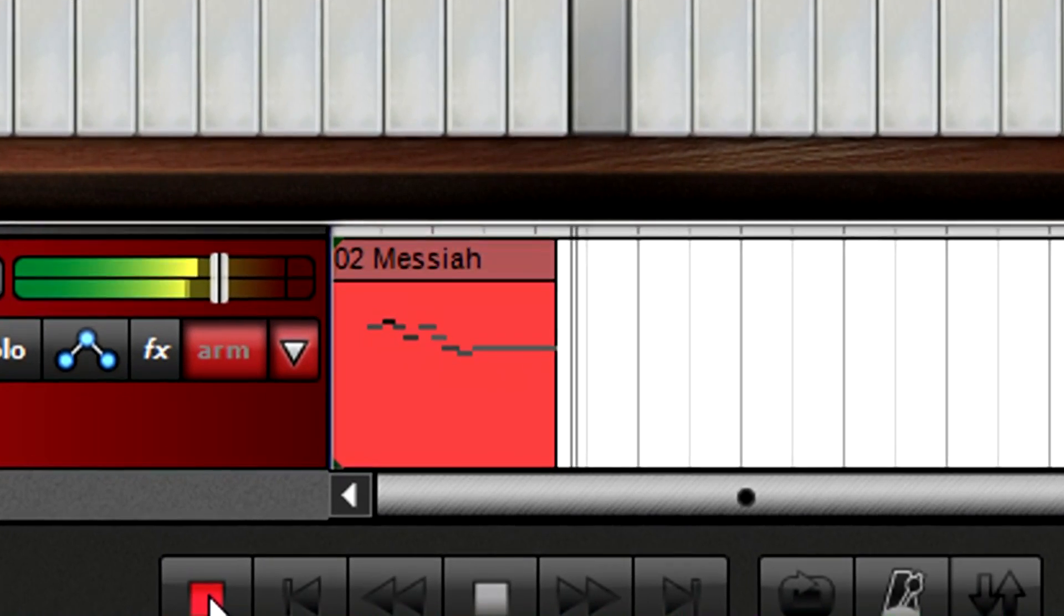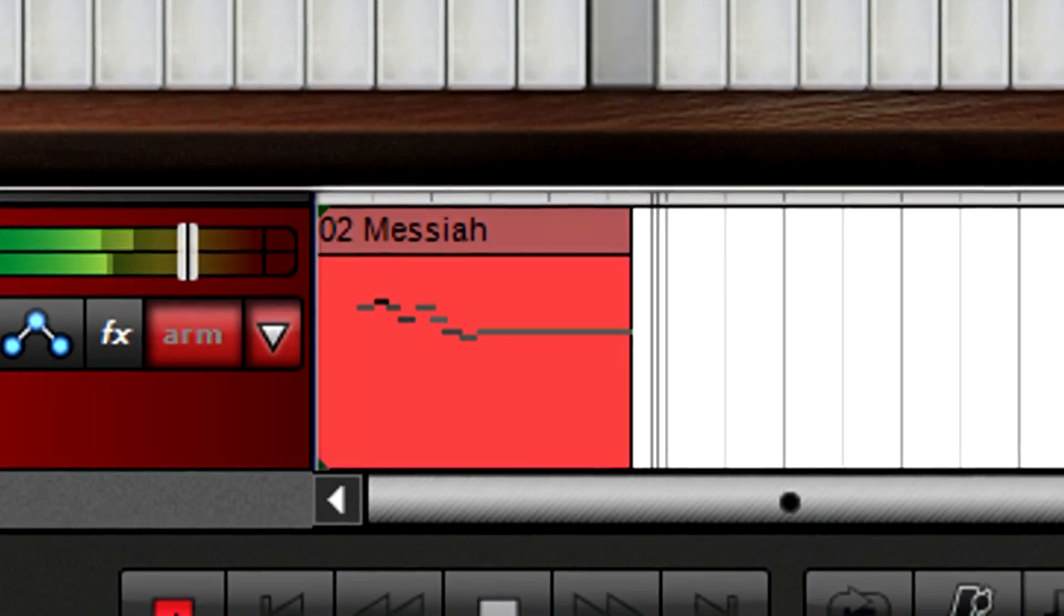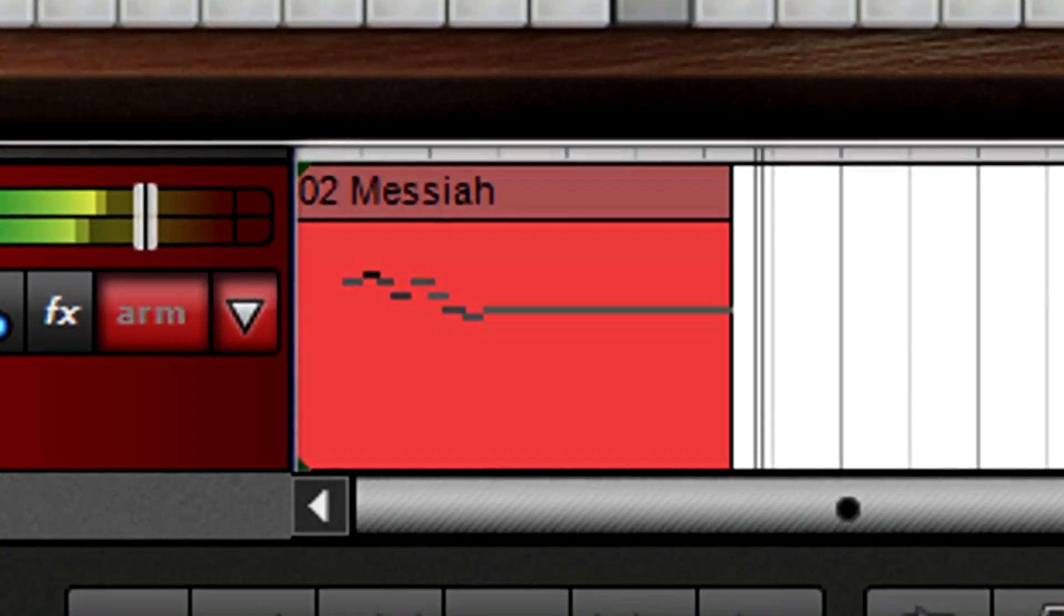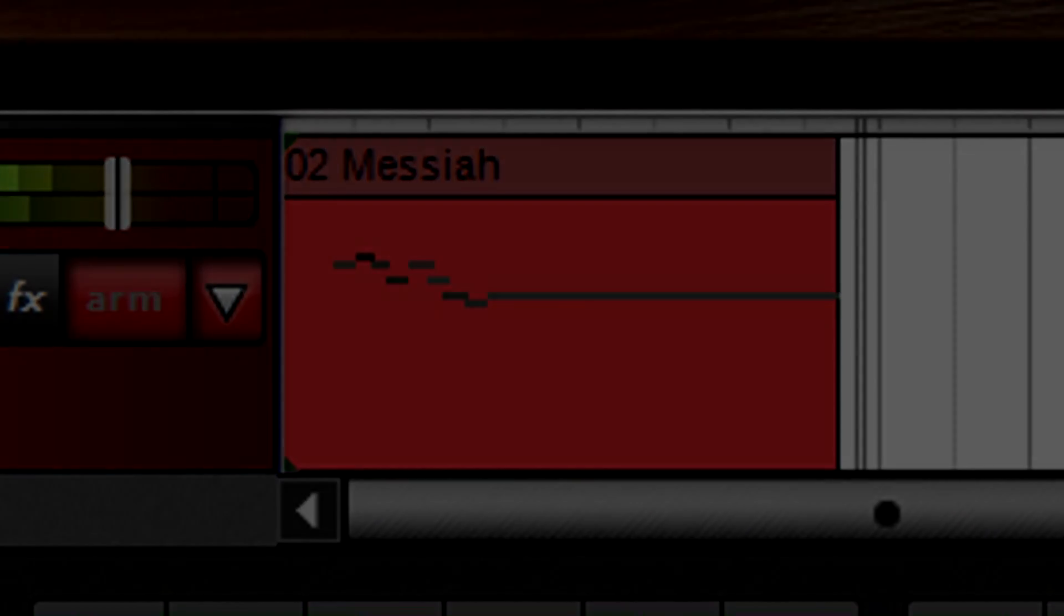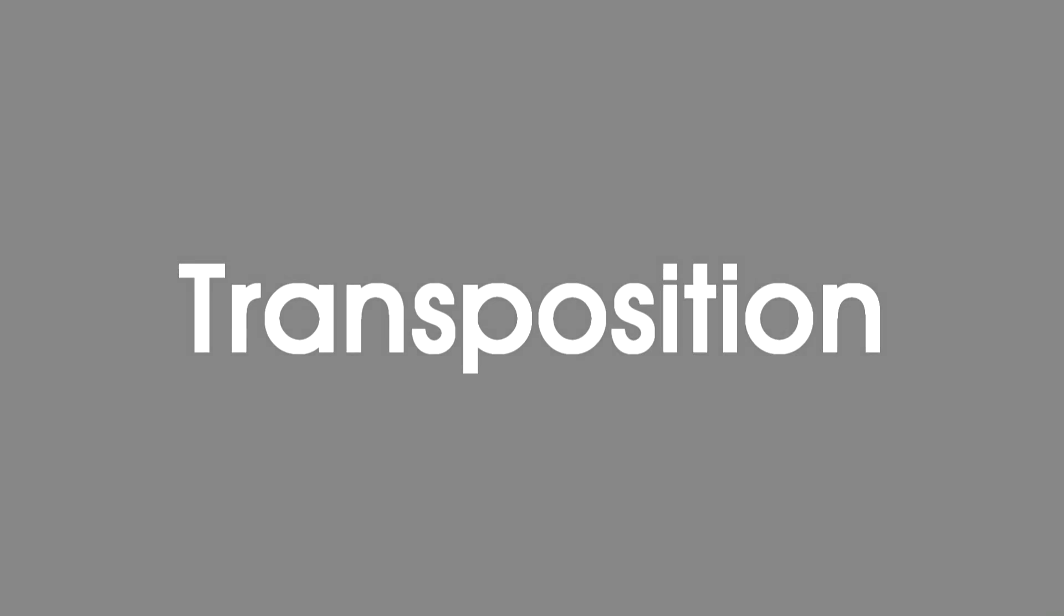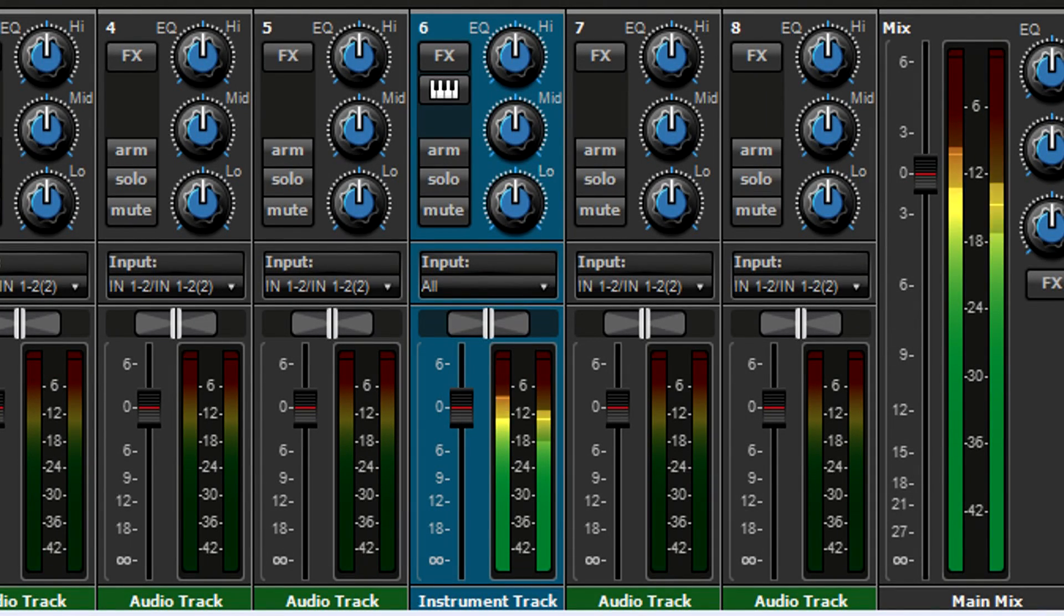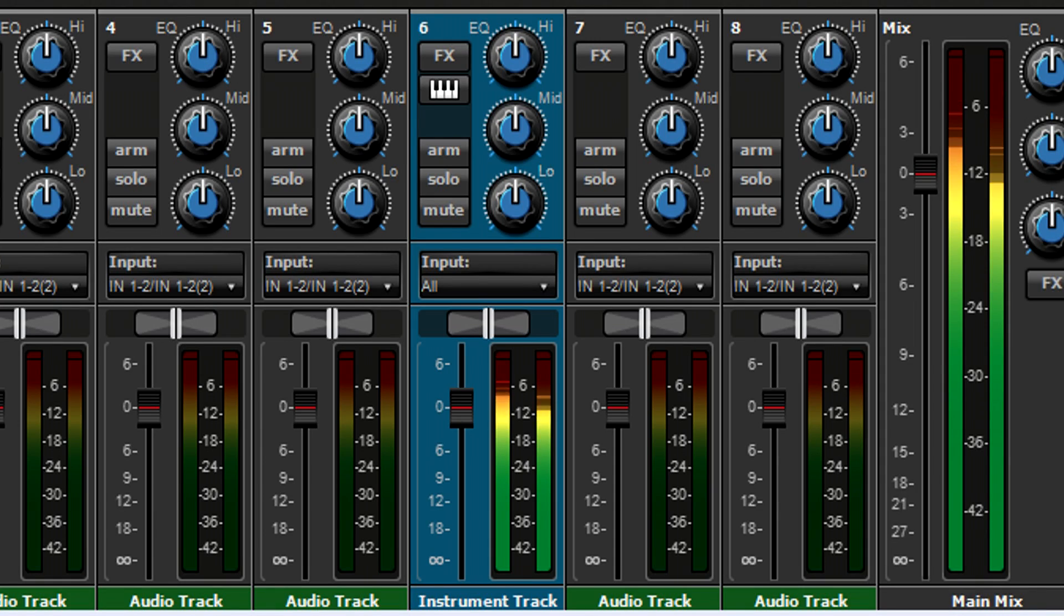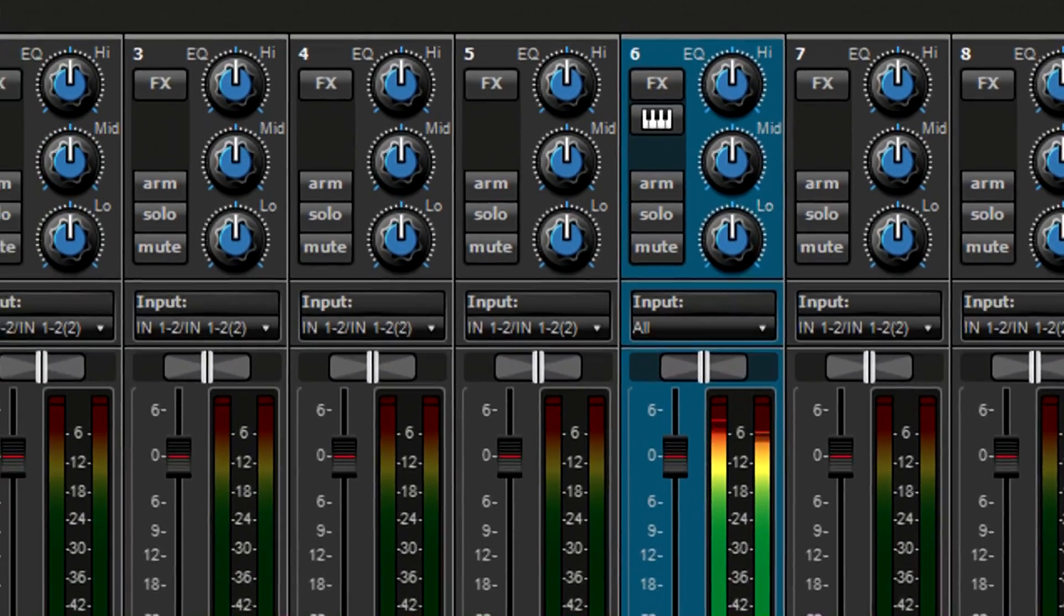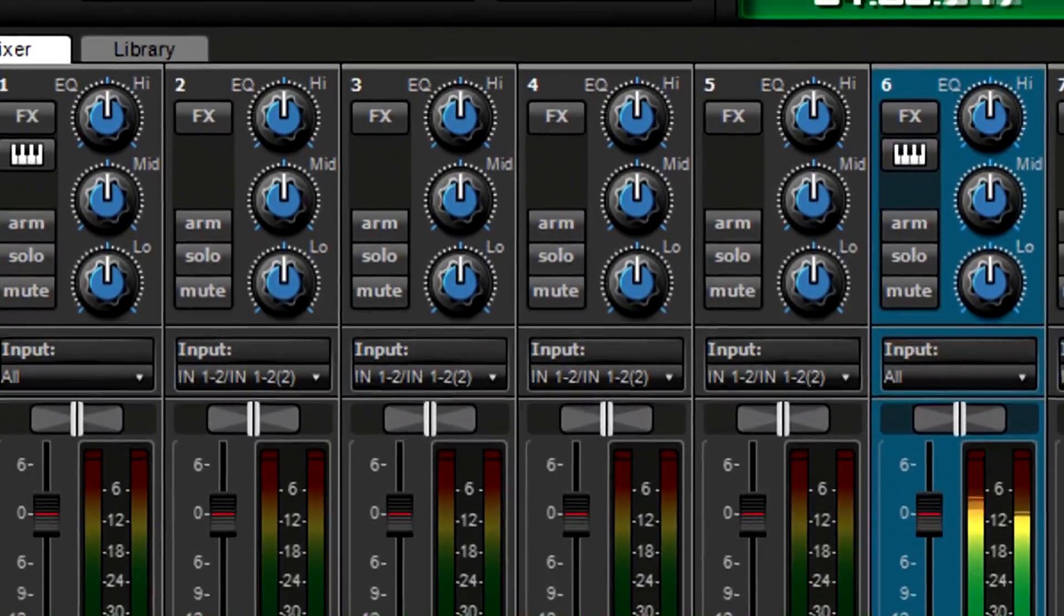The advantage of recording data instead of audio is that you can edit data in lots of ways. Suppose you're writing a song and play a piano part in C, but later decide the key is too low for your voice and E would be better.